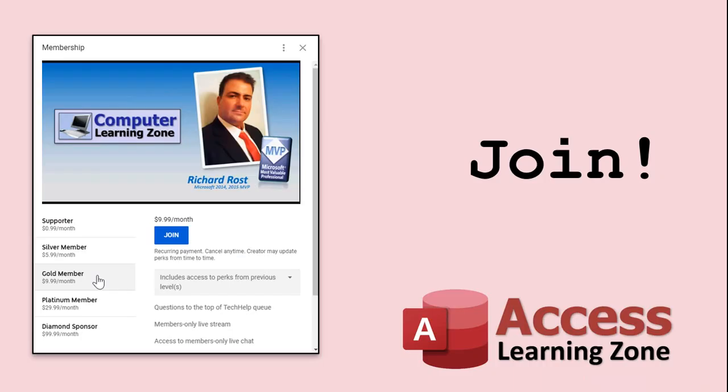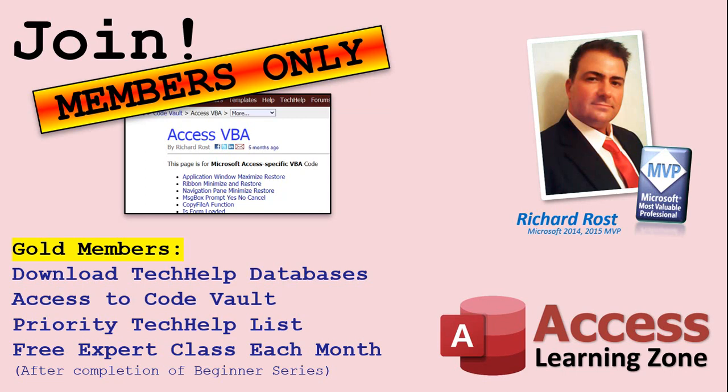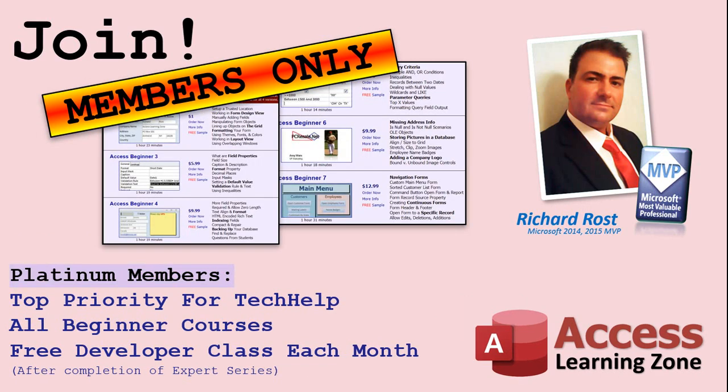How do you become a member? Click on the Join button below the video. After you click the Join button, you'll see a list of all the different membership levels that are available, each with its own special perks. Silver members and up will get access to all of my extended cut tech help videos, one free beginner class each month, and more. Gold members get access to download all of the sample databases that I build in my tech help videos, plus my code vault, where I keep tons of different functions that I use. You'll also get a higher priority if you decide to submit any tech help questions to me, and you'll get one free expert class each month after you finish the beginner series. Platinum members get all the previous perks, plus even higher priority for tech help questions, access to all of my full beginner courses for every subject, and one free developer class each month after you finish the expert classes.